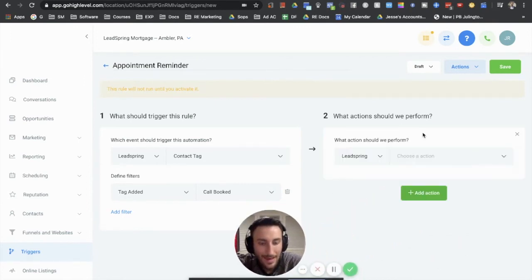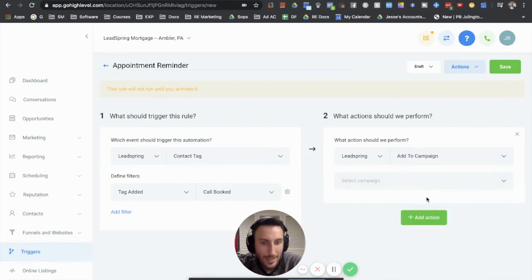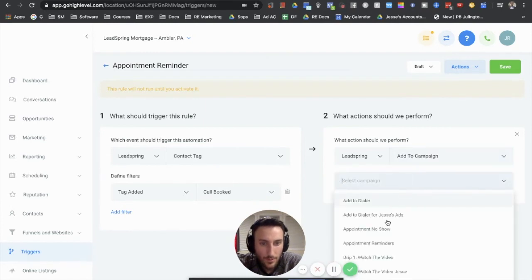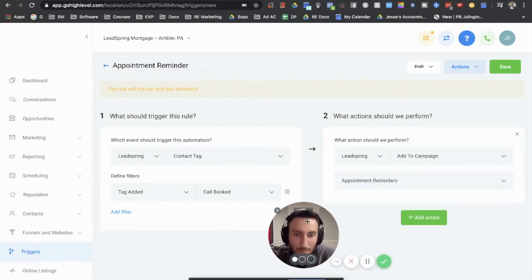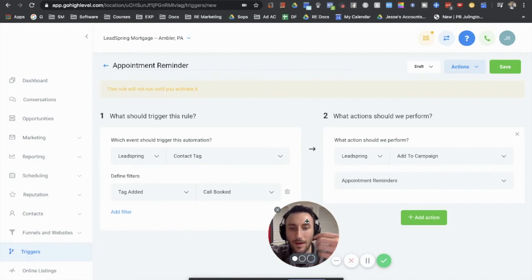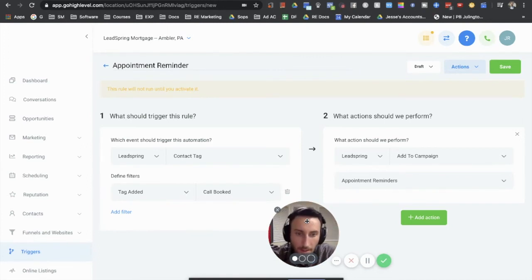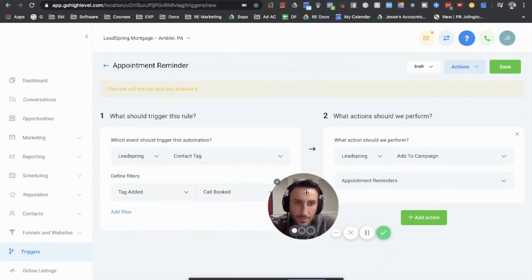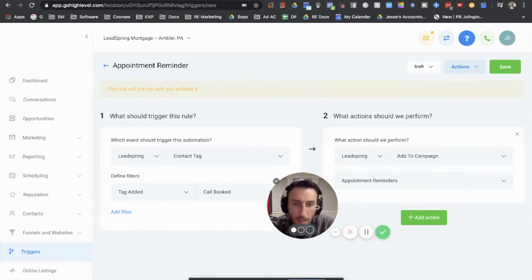So you would add the action. Let's say we want to add to a campaign, right? So what I would want to do is select appointment reminders. That's the campaign I want the lead to go into when they're tagged with the tag call booked. So all you would need to do after that is activate the trigger and that would work.